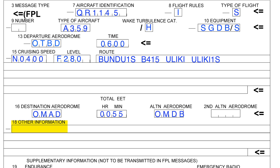Next, item 18. This box is left for other information — anything that is useful to ATS. Examples include, but are not limited to, aircraft registration, estimated time to cross FIRs, and departure and destination aerodrome coordinates such as lat/longs in case no designator was given.